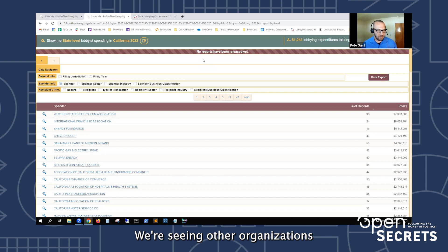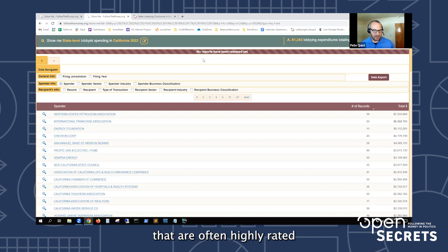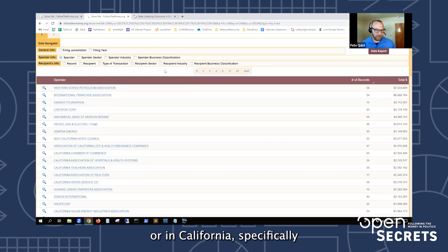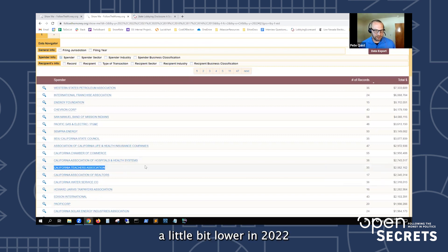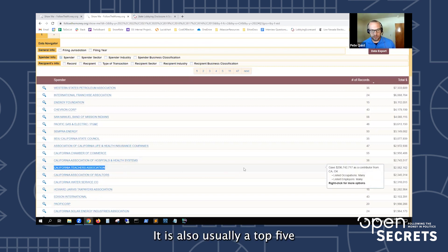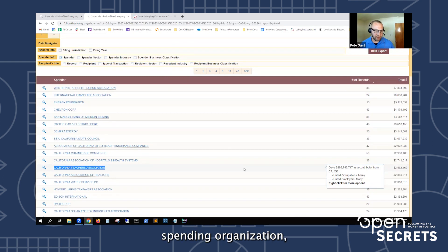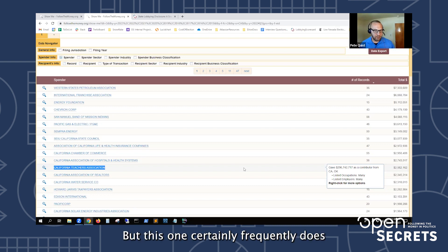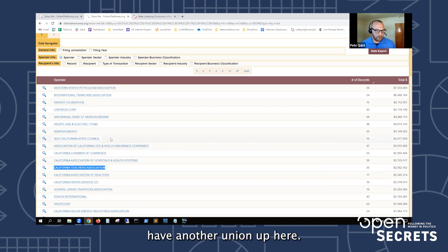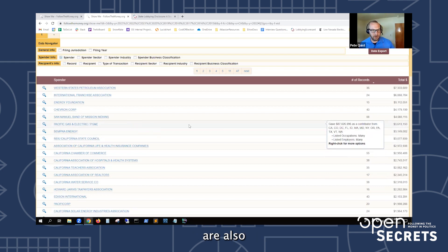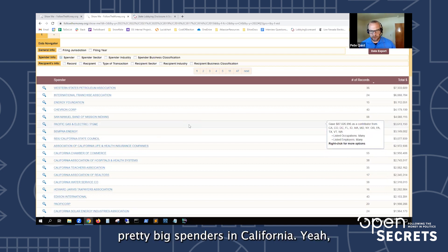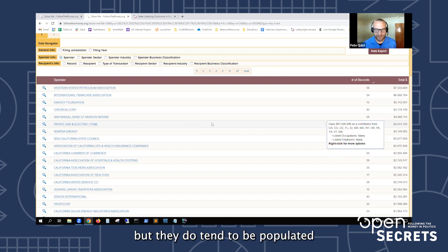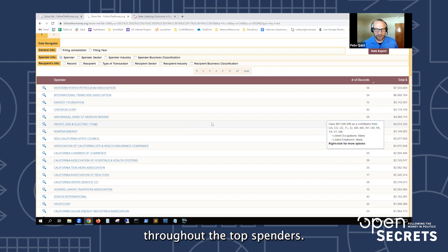Within California 2022 data I can click on the 'Spender' checkbox to see who the biggest spenders are. Western States Petroleum Association is typically one of the top three in a given year in California. The California Teachers Association was actually a little bit lower in 2022 than it typically is — it's usually a top five spending organization, which is a little unusual at the state level for a union, but this one certainly frequently does. Energy companies are also pretty big spenders in California, though they don't quite dominate the list the way they do in Texas.